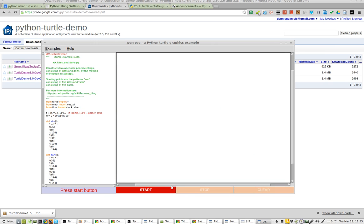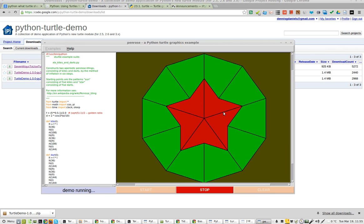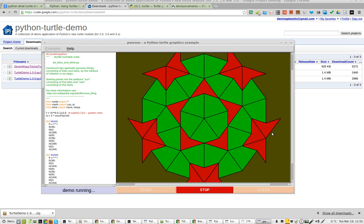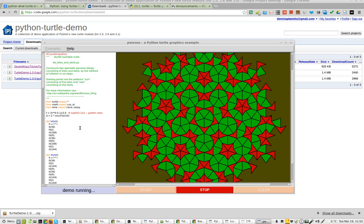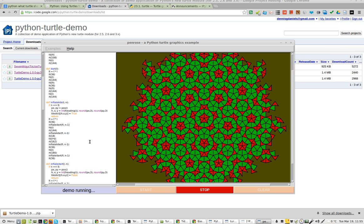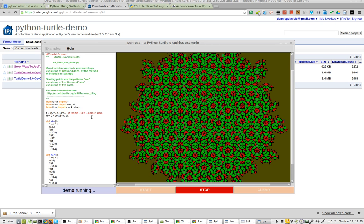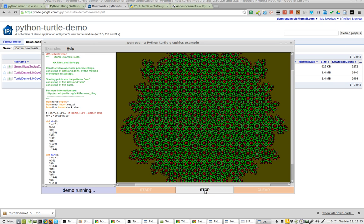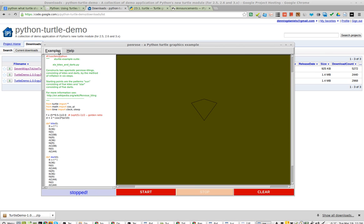And Penrose. Again, look at the code. It's not very complicated at all. And that's pretty darn cool. Reminds me a lot of a fractal.